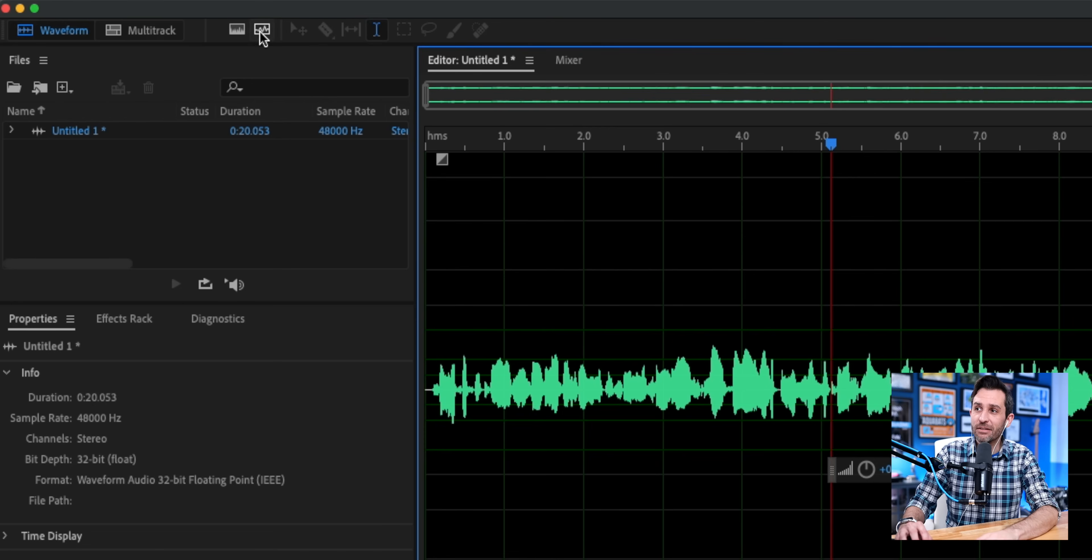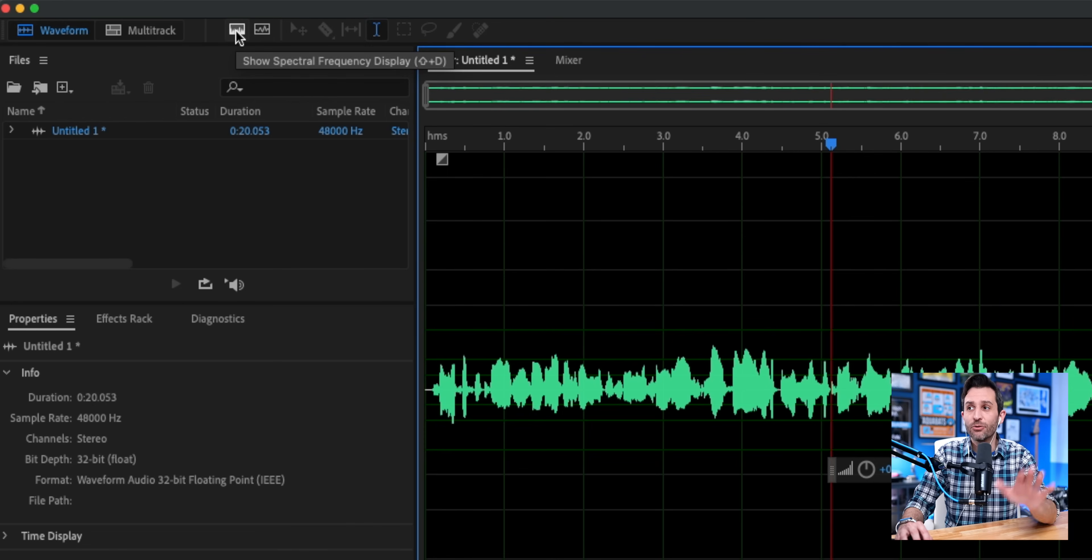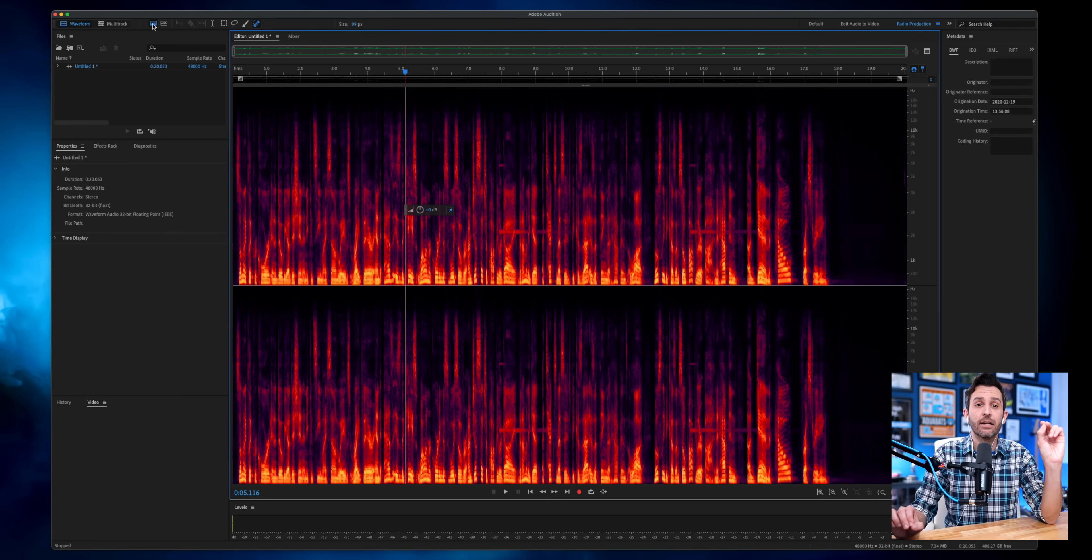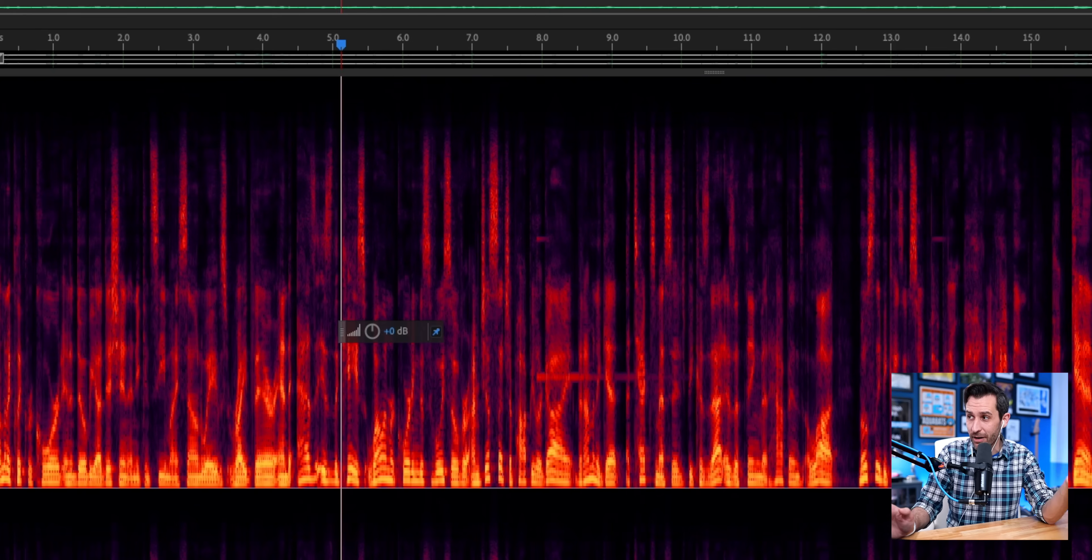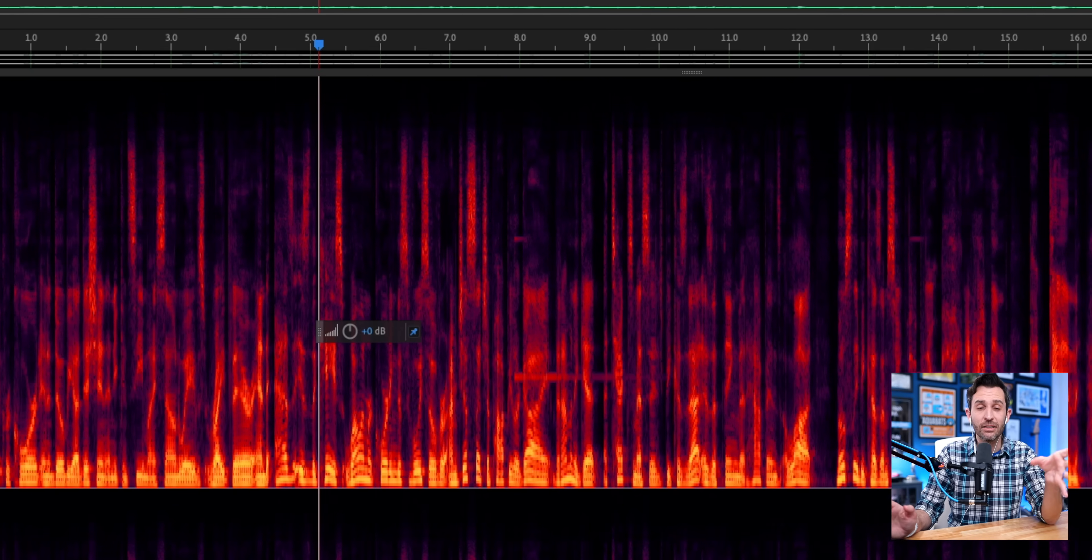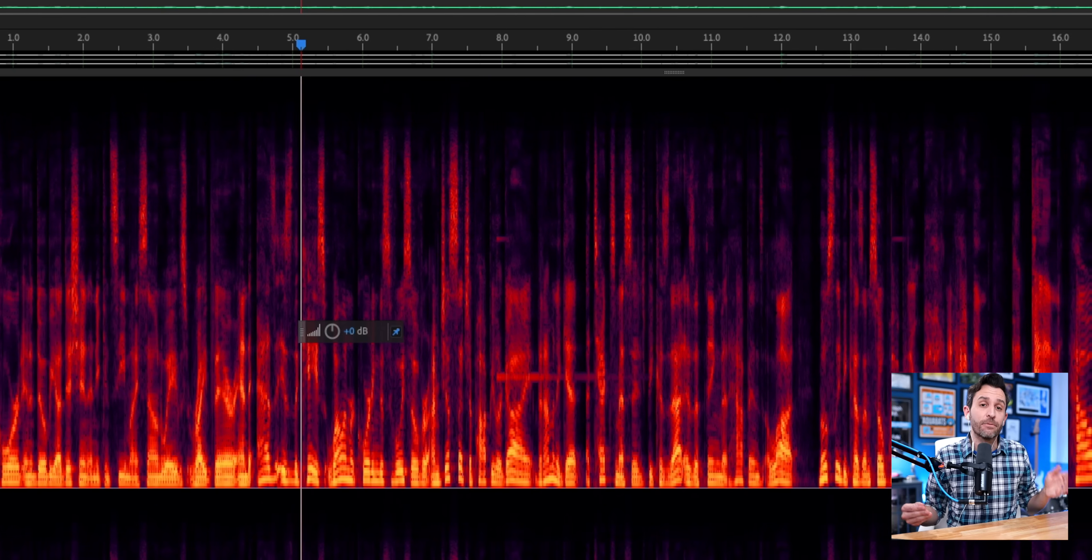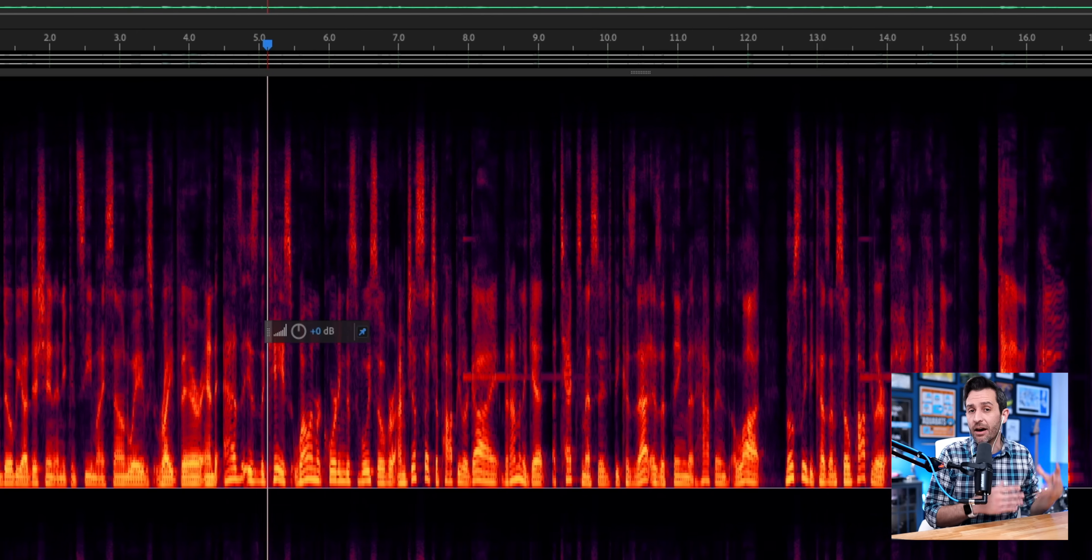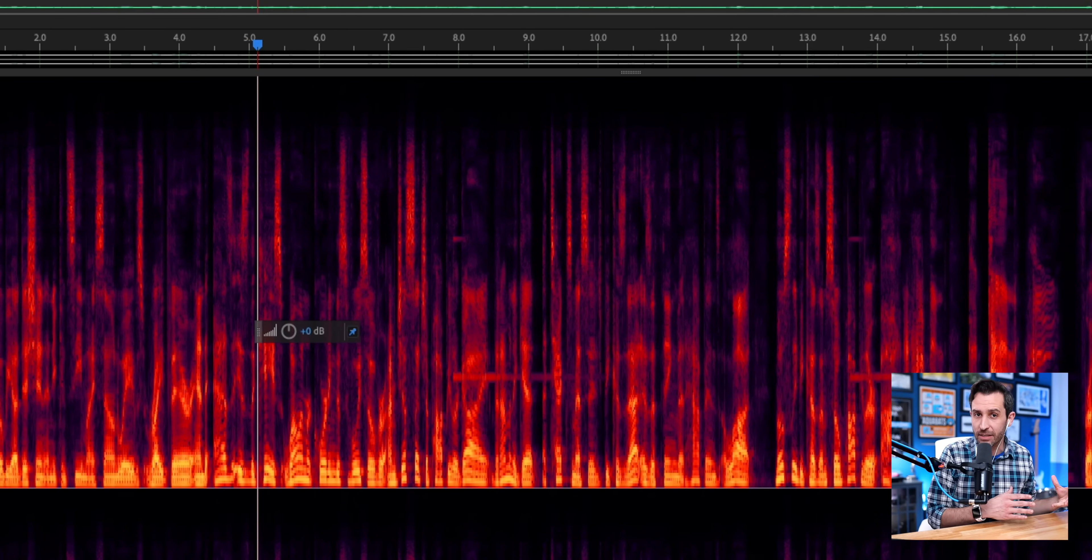So up here in the top, there are these two options. And one of them says Show Spectral Frequency Display. And if you click that, it essentially looks like Adobe Audition has turned into Predator. But what we're really looking at is just a different way of visualizing the audio frequencies.